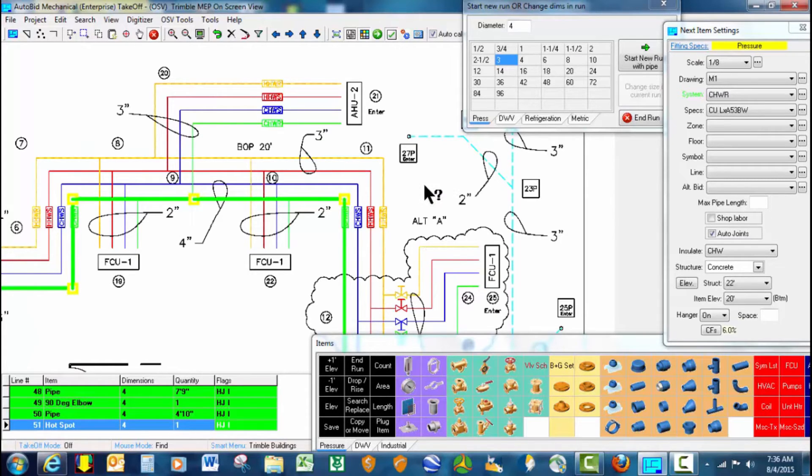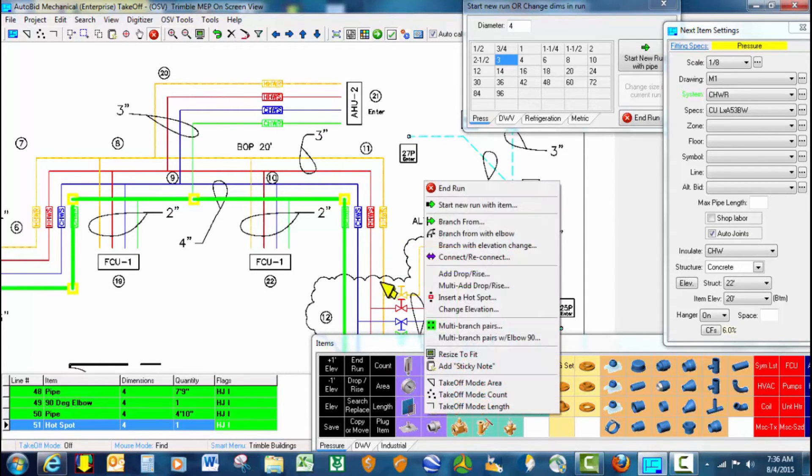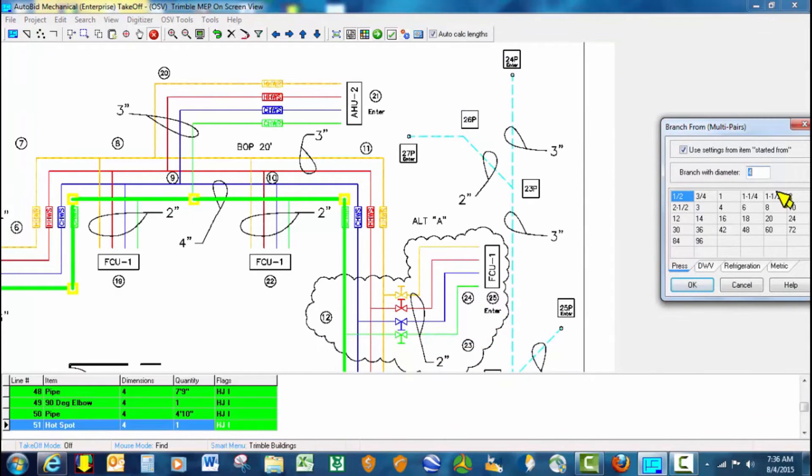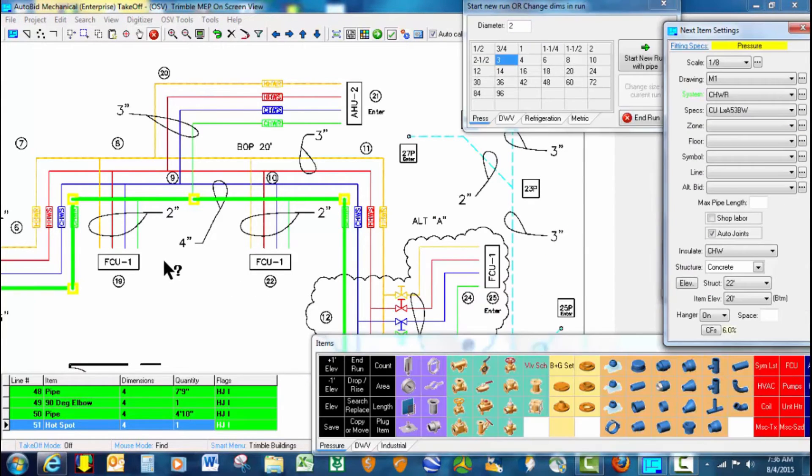We have a command that's called multi-branch pairs with an elbow, so we'll start with the 2 inch.